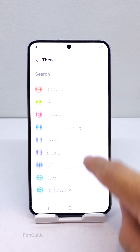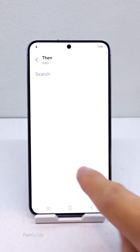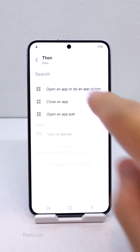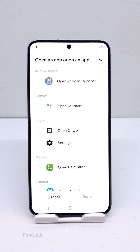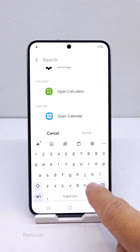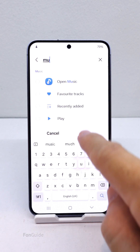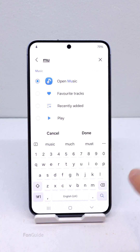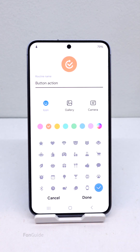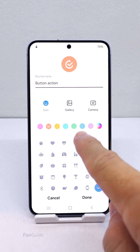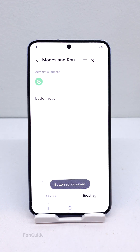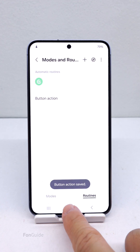When double tapping the home button, select Apps, then select Open an App, and pick the app you want to open. For example, I will pick Samsung Music. Now that the settings are done, tap Save, then personalize the label and icon. Let's test it out now.